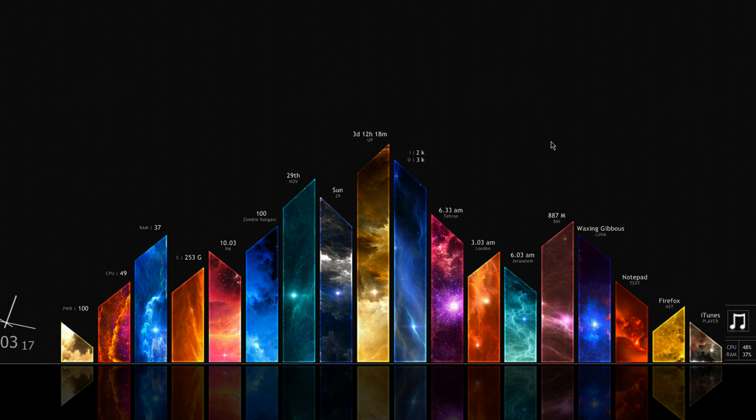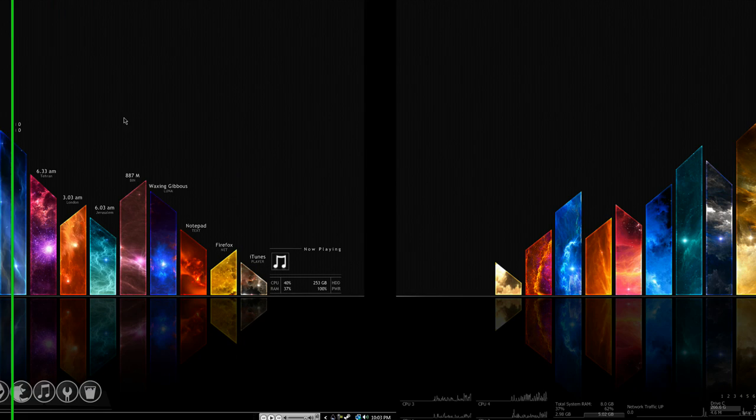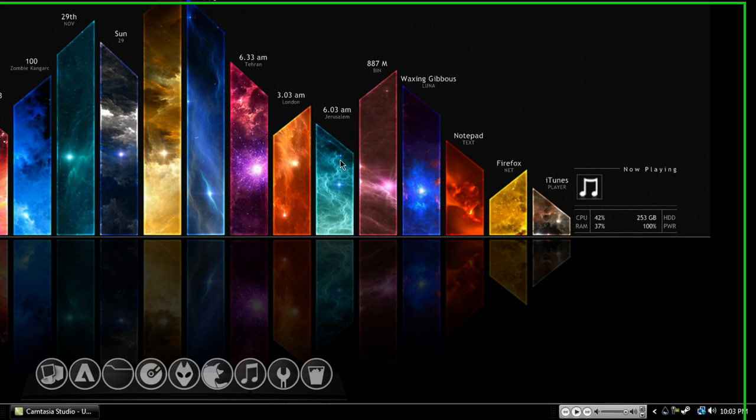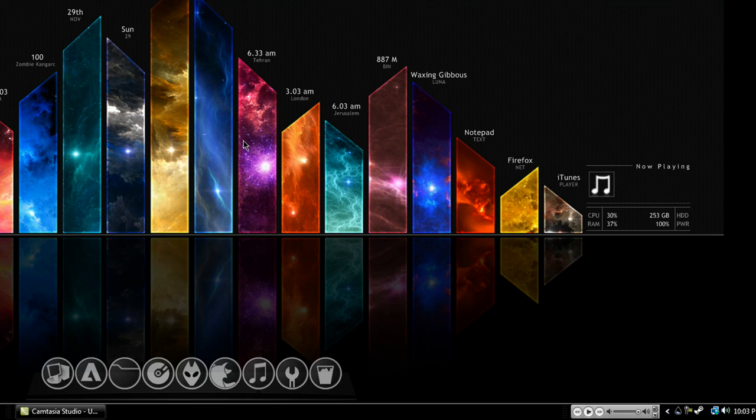Anyhow, this has been a review for Rainmeter. This has also been a test to see how much I like recording on two screens. If you have any questions leave them in a comment below. I'm a kangaroo. Thanks for watching.